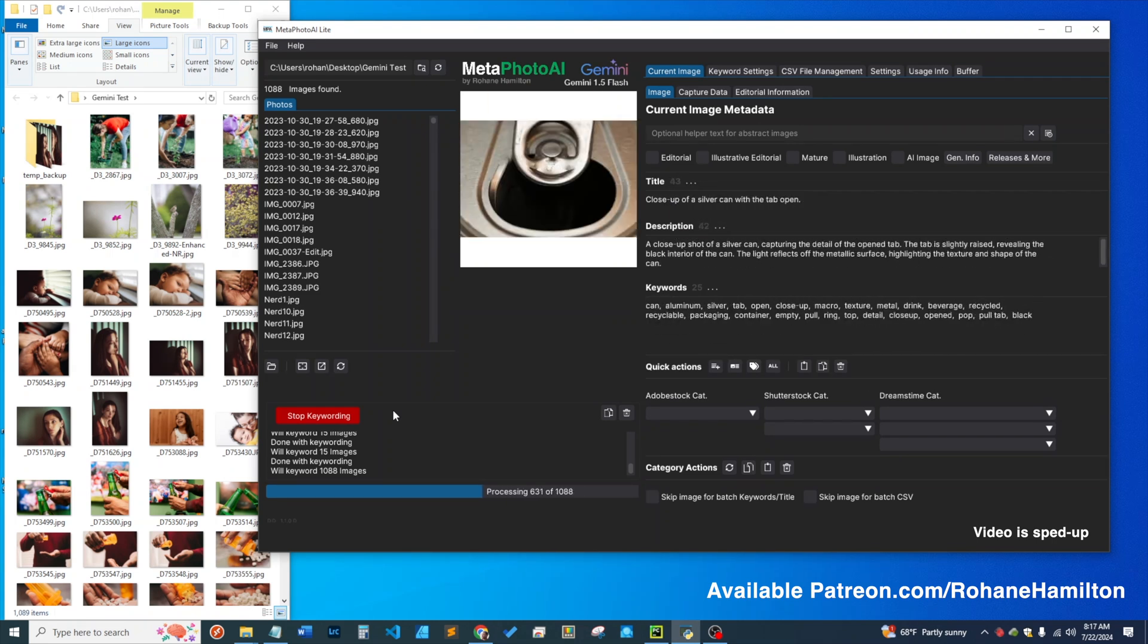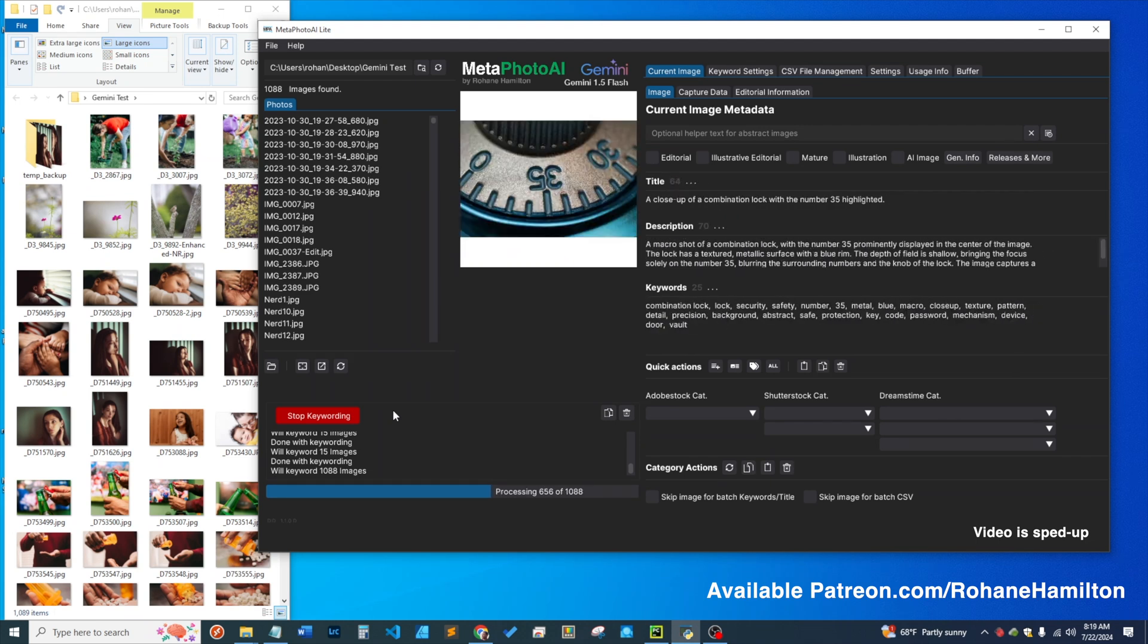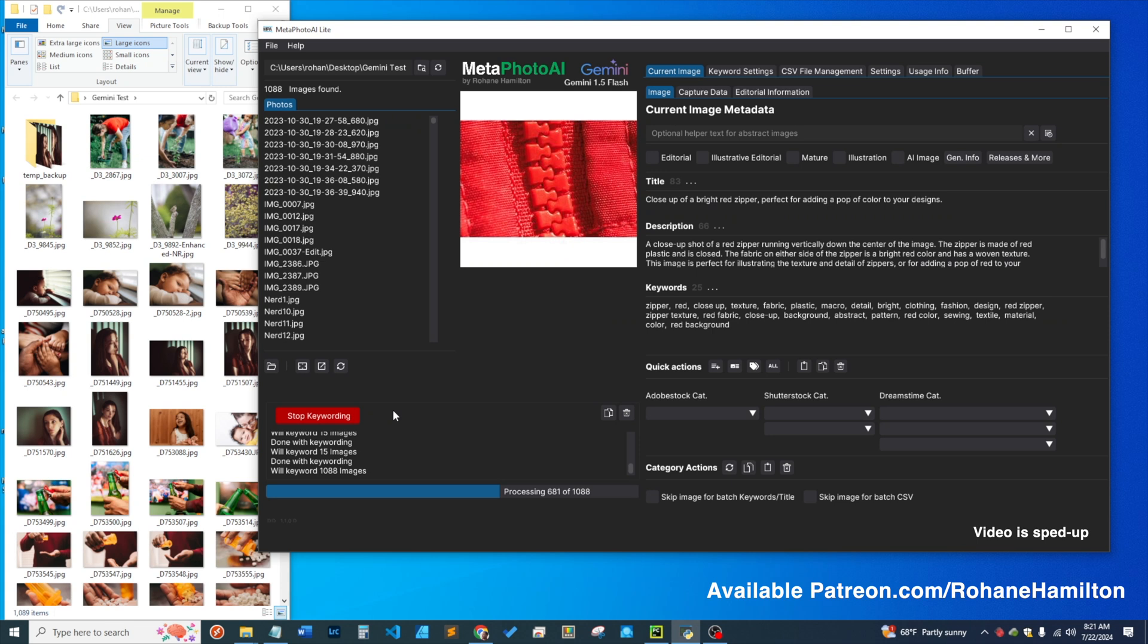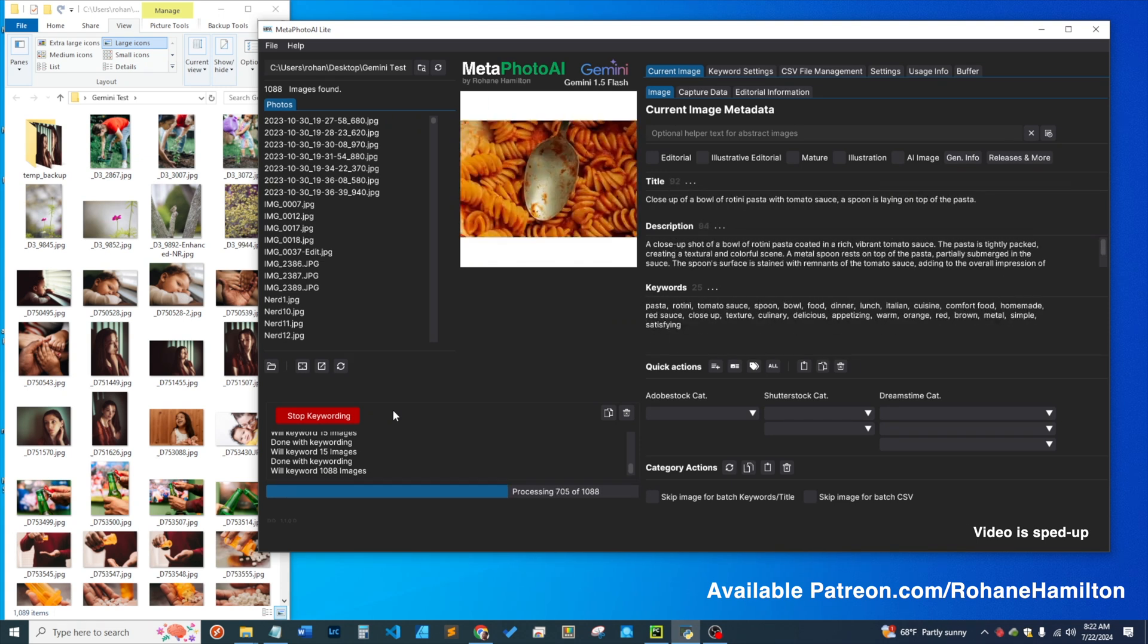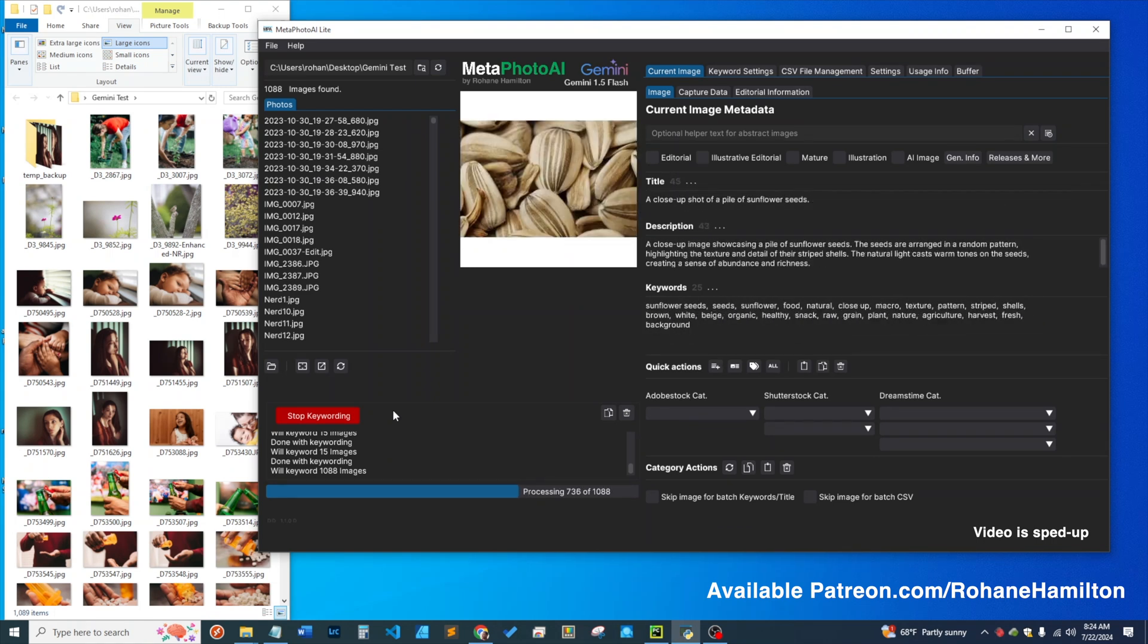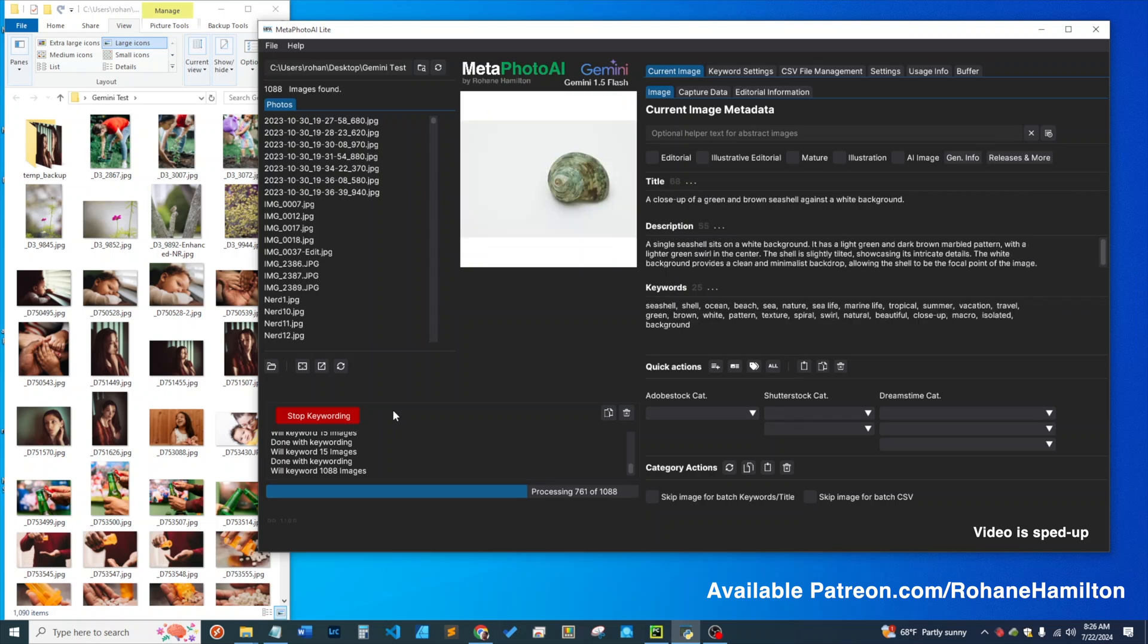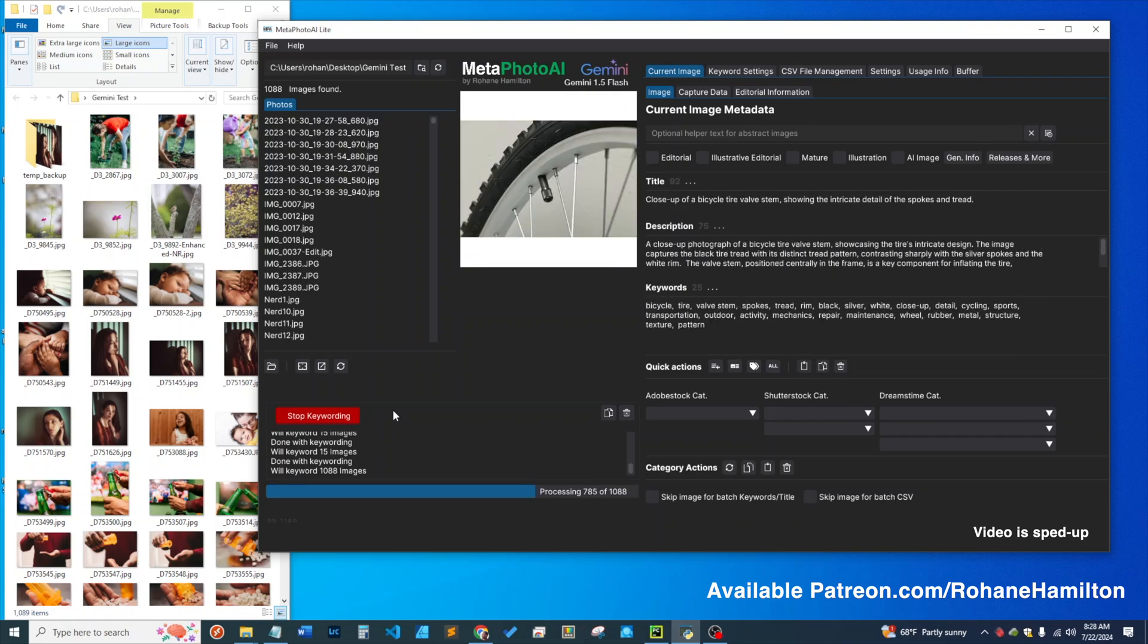The metadata is embedded within the images, and additionally you can generate a CSV file at the end. The beauty of generating a CSV file is that if you've generated categories within the app, those categories will transfer within the CSV file. Then when you upload them to the stock agencies, you don't have to do anything but press submit and start earning.